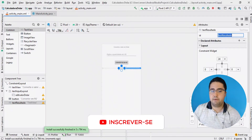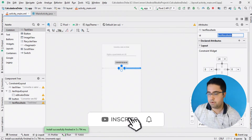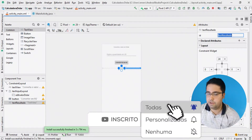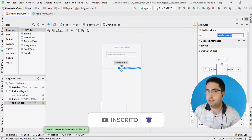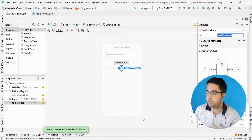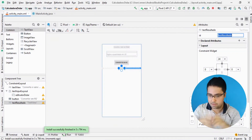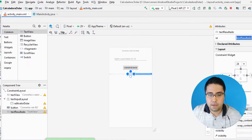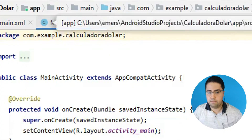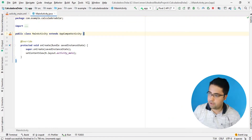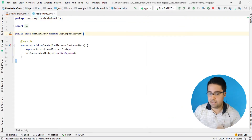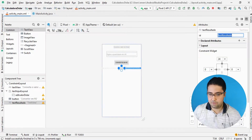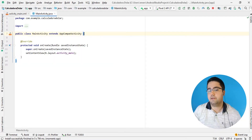Agora a gente vai para a parte da programação. Eu coloquei o ID, posicionei os componentes — isso está na aula anterior, na aula de número 1 dessa sequência de aulas. Então eu vou clicar aqui em MainActivity e agora eu vou recuperar os meus componentes lá da área de design. Esses componentes eu preciso referenciar eles aqui.